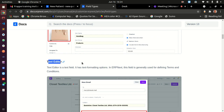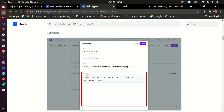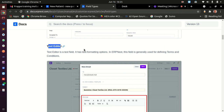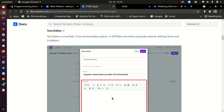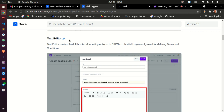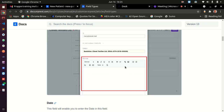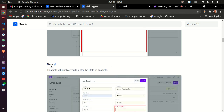Text editor allows your users to input formatted text — similar to a word processor where you can make text bold, italic, underline, and add tables. If you are building a minutes application where people take notes and need formatting capabilities, you would use type text editor. Then we have date — a field where users can select a date.